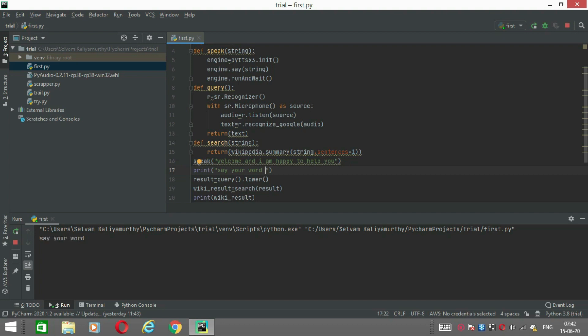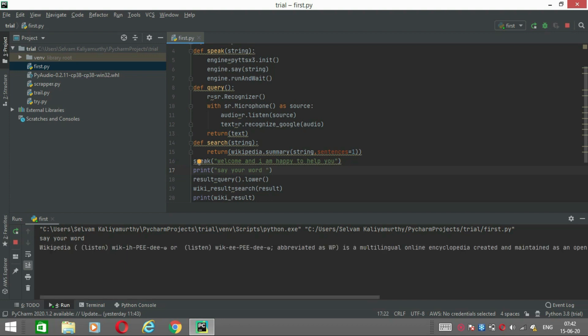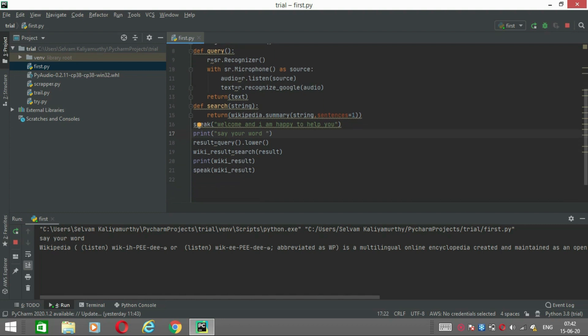Running — 'Welcome, I am happy to help you.' Wikipedia. The program listens and searches Wikipedia. Wikipedia is a multilingual online encyclopedia, created and maintained as an open collaboration project by a community of volunteer editors using a wiki-based editing system.